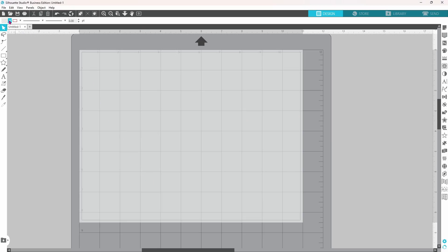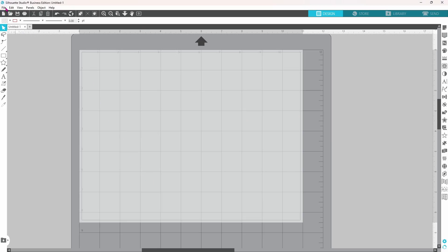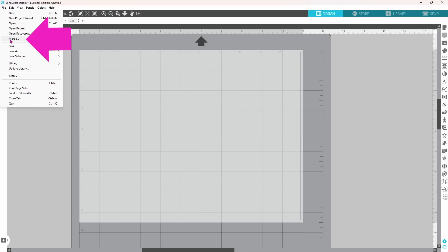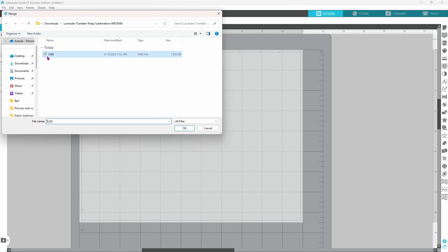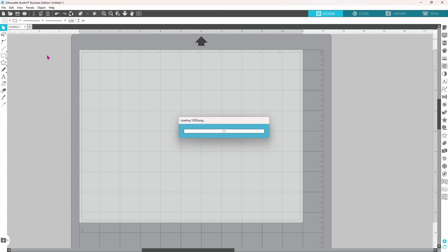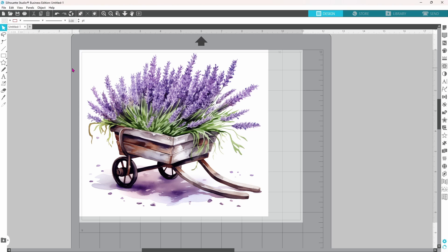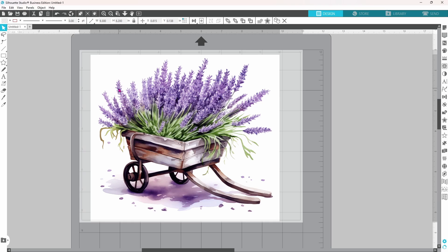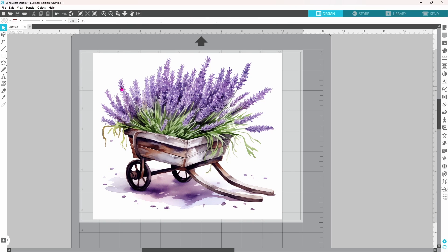Let's start by bringing in our file. Head up to file and merge. This brings up your downloads and just click on the file that you want to use. Once your design is on the mat, you're ready to get started.